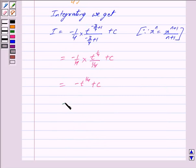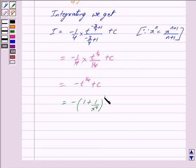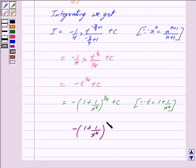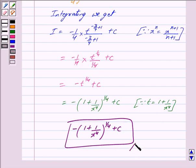Now substituting back, since t is equal to 1 plus 1 upon x raised to the power 4, our answer is minus 1 plus 1 upon x raised to the power 4, this whole raised to the power 1 by 4, plus c. This is the final answer. Hope you have understood the solution — take care and God bless you.